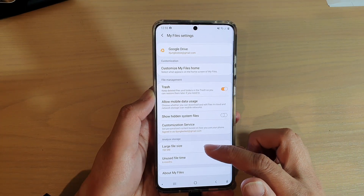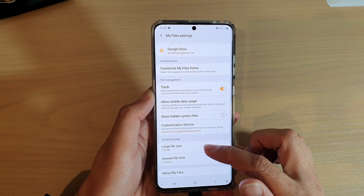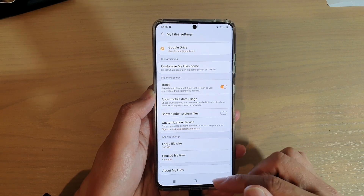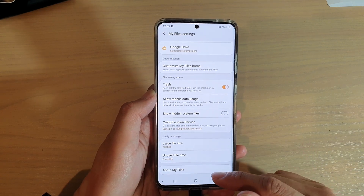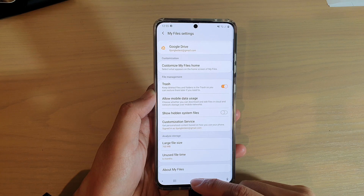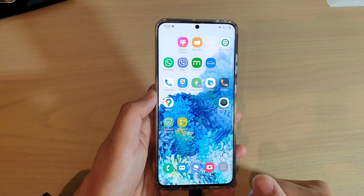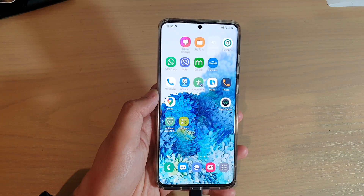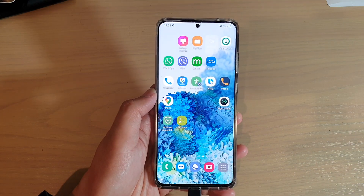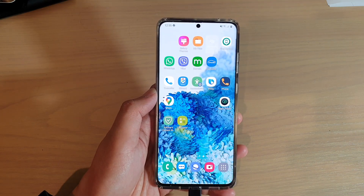So that's how you can set the large file size on your Galaxy S20 series. Finally, you can tap on the home key to go back to your home screen. Thank you for watching this video. Please subscribe to my channel for more videos.